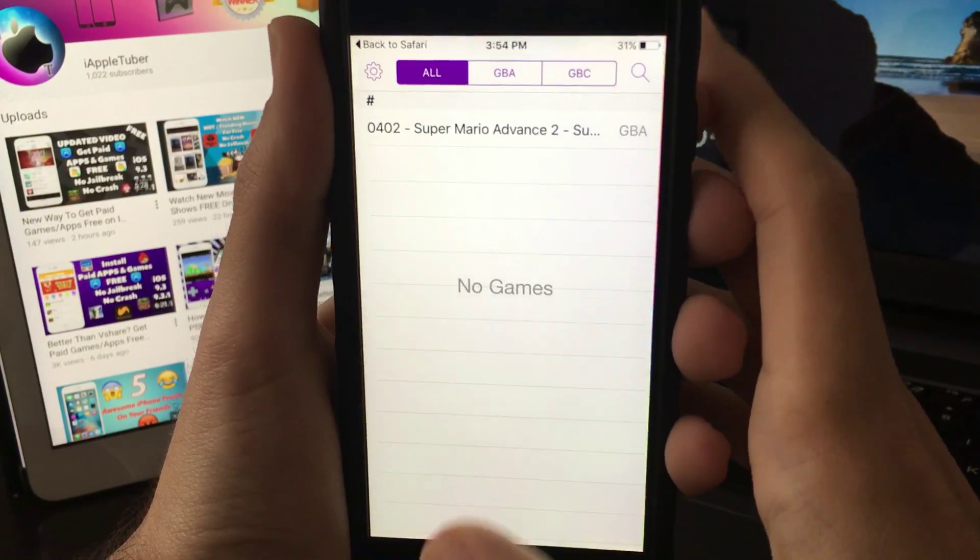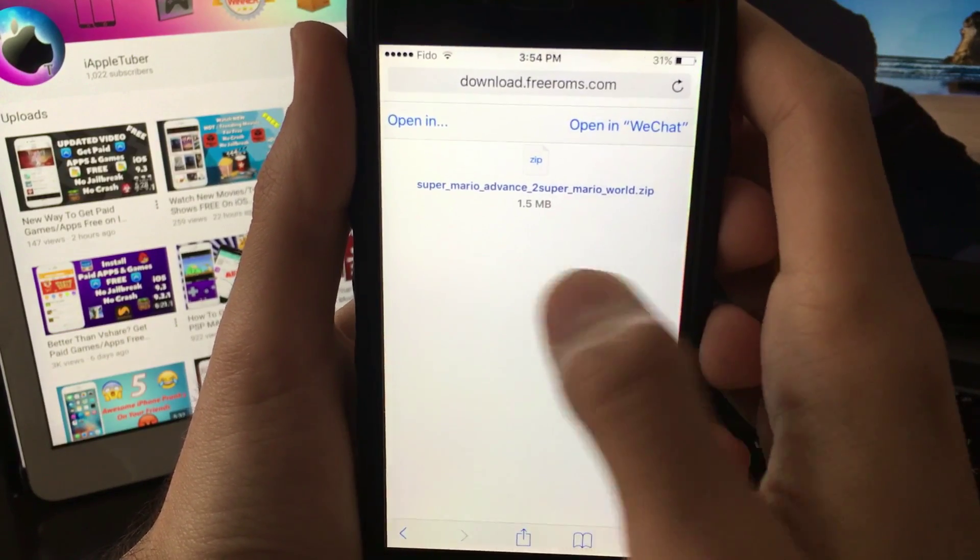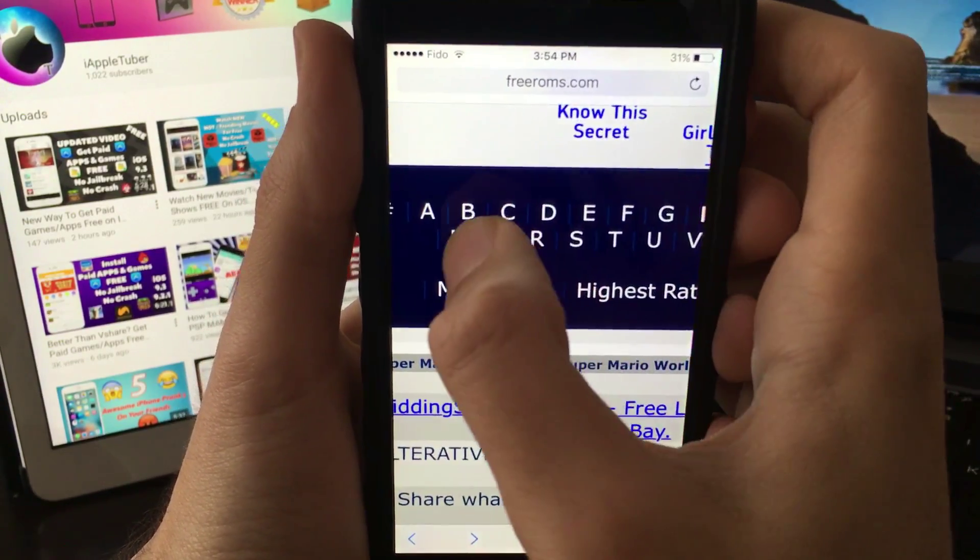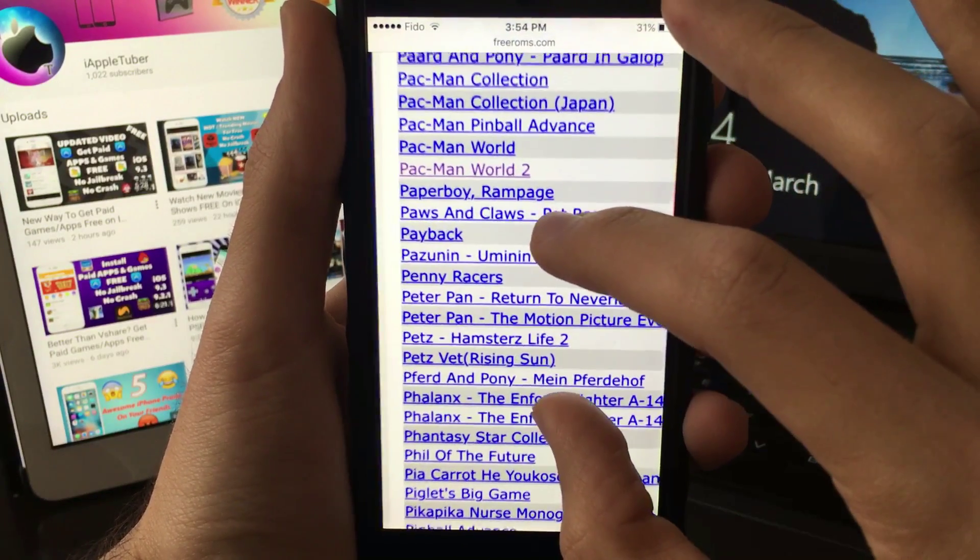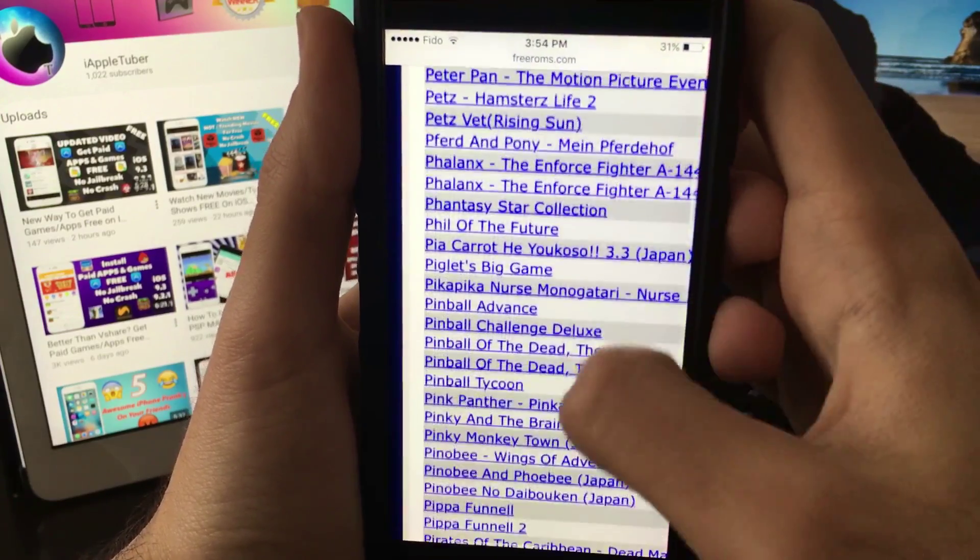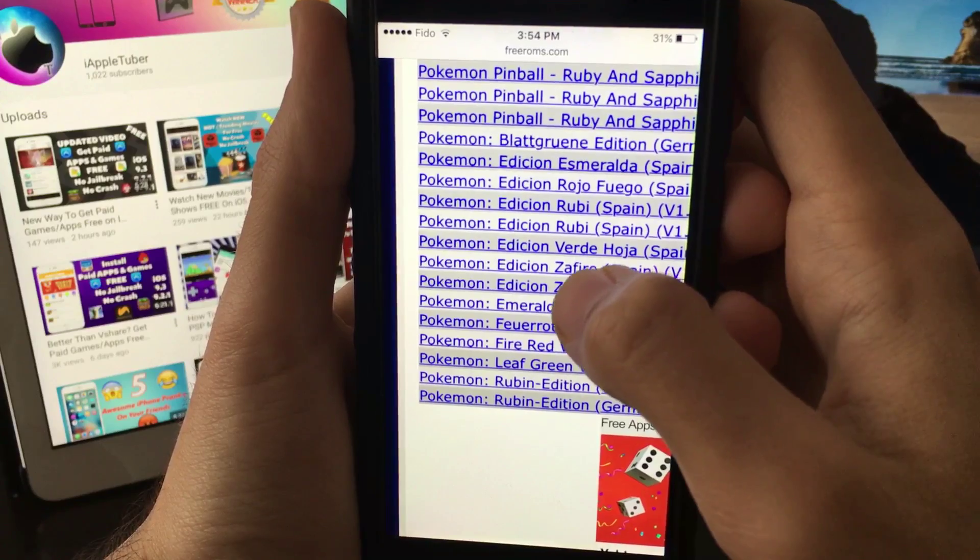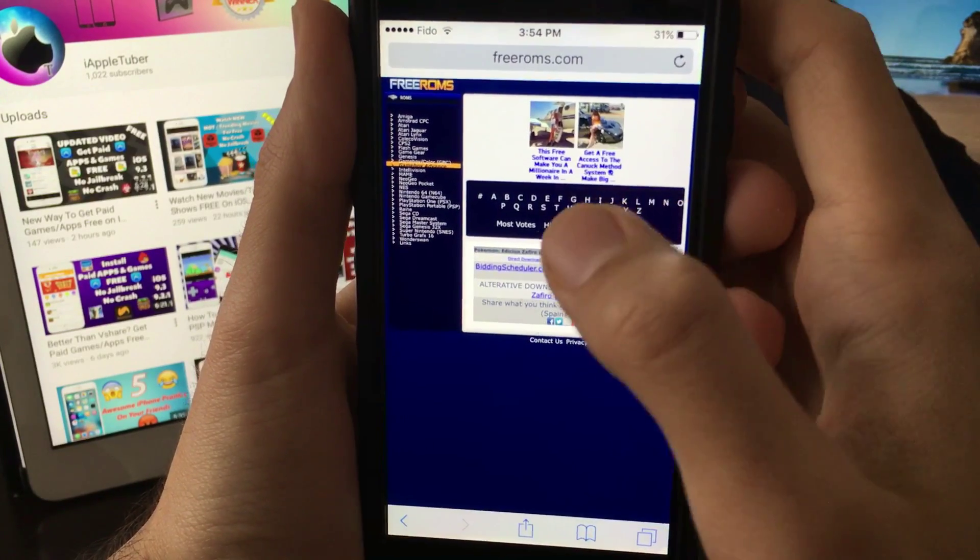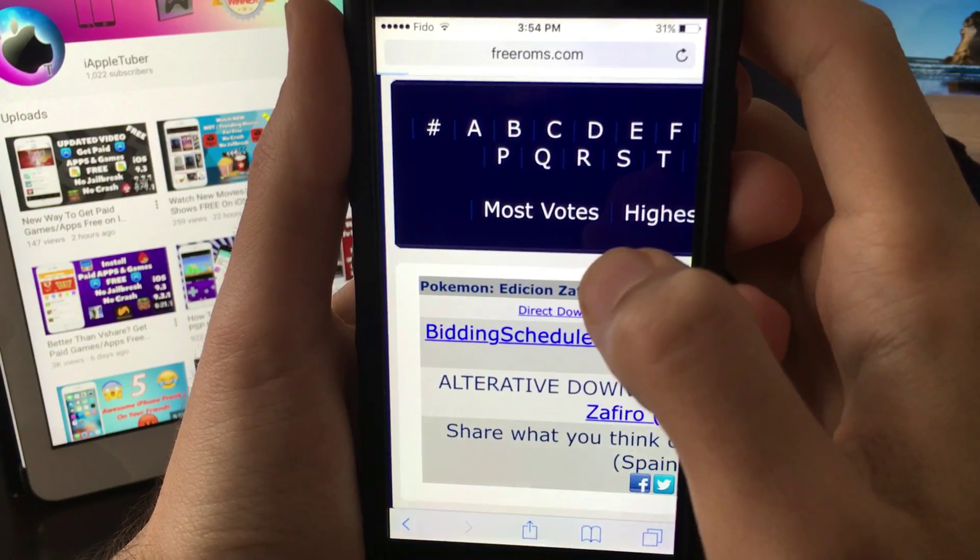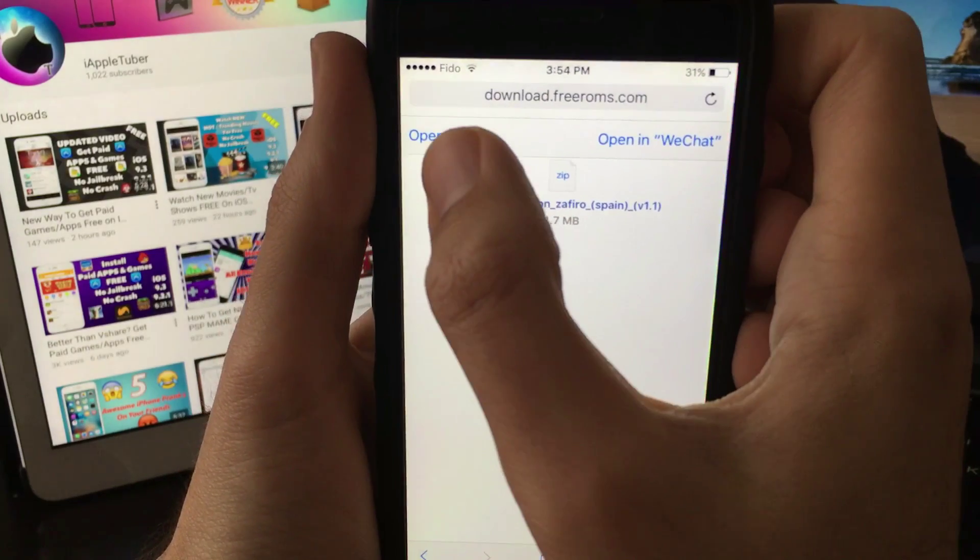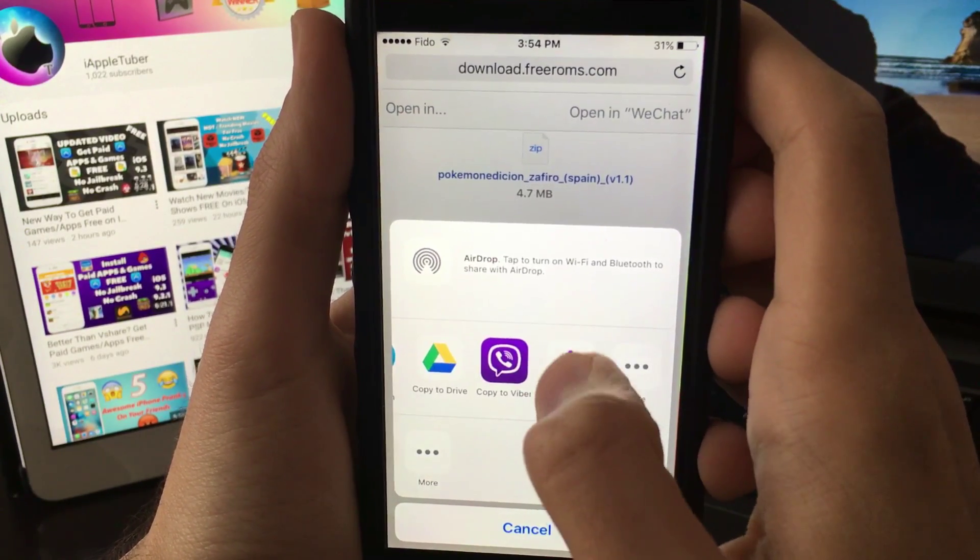That's the first app loaded. Now let me show you another app. Let's say we want to download a Pokemon game. Let me download Pokemon. Once you're here, same process - direct download. Click on direct download, wait for it to load, click on open, copy to GBA for iOS.